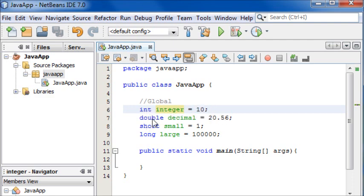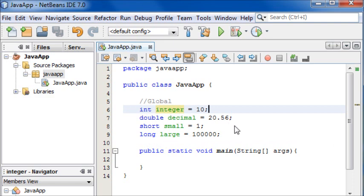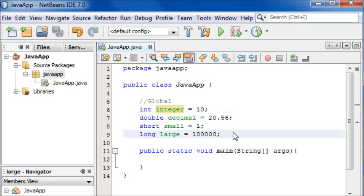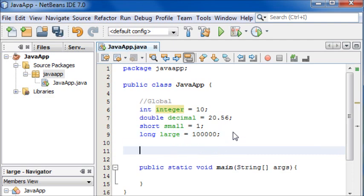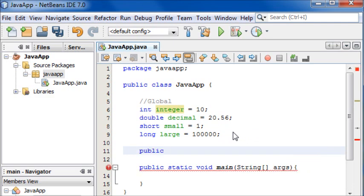Now that we have our variables we're going to make a method so we can add the numbers together. To create our own methods we simply write public - we want our method to be public because we want it to be used by other methods and other classes.